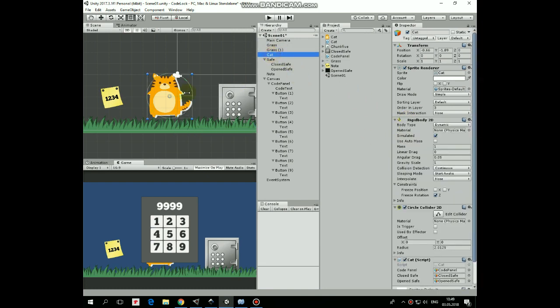Then here is a character with Rigidbody2D component, CircleCollider component and CatScript with some game objects assigned.